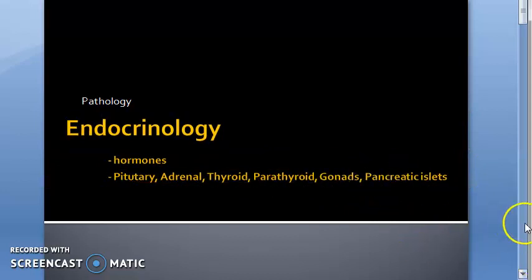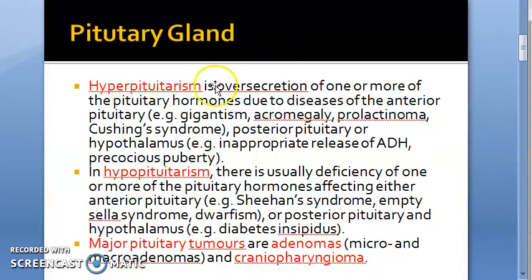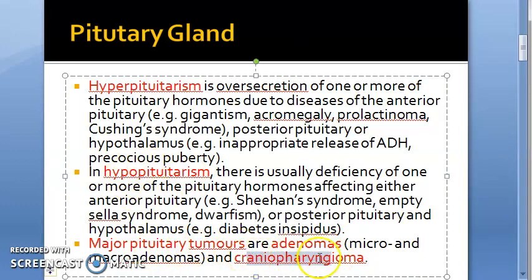Let us look at what issues arise in the pituitary gland. You'll have hyperpituitarism, hypopituitarism, and pituitary tumors like adenoma and craniopharyngioma.